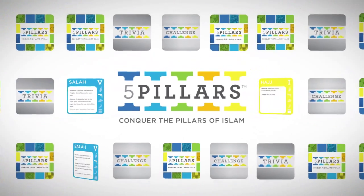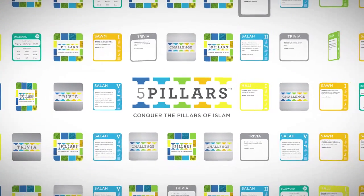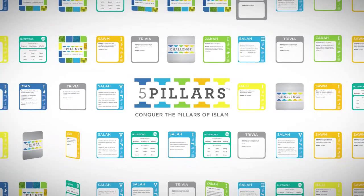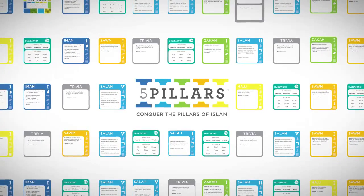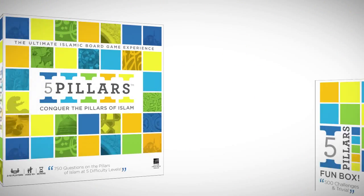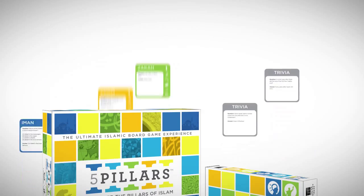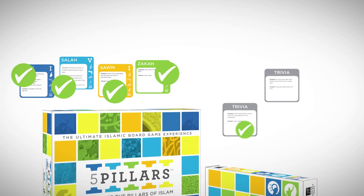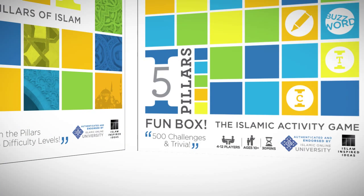With the Five Pillars Board Game and Fun Box, you will find yourself learning more about Islam with every flip of the card. All of the game's content has been authenticated and endorsed by the Islamic Online University.